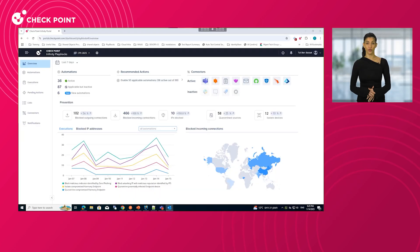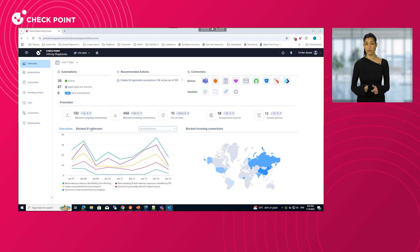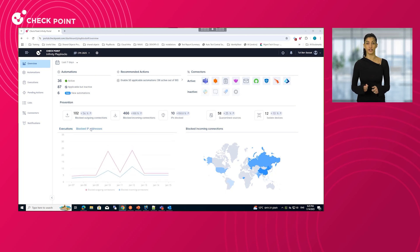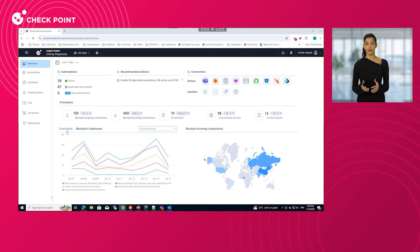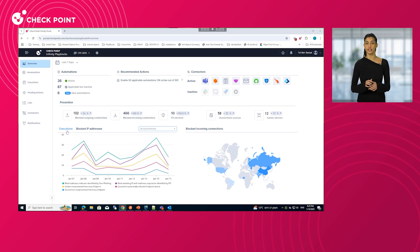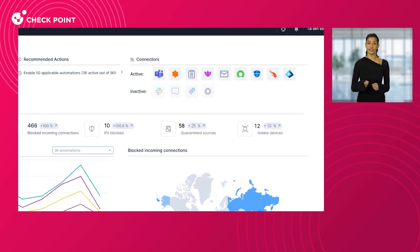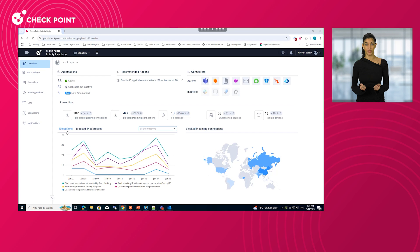Let's explore a real-life example of PlayBlocks in action. The PlayBlocks overview page provides a centralized hub for managing and monitoring security automations across the organization, presenting the prevention status in all aspects and all the security solutions and other connectors integrated.